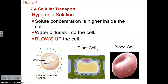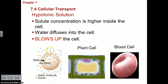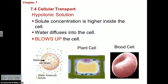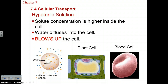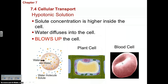In a hypotonic solution, the solute concentration is higher inside the cell than outside. Since there is lots of solute inside, water concentration is low inside; with little solute outside, water concentration is high outside. Water travels from high outside to low inside, causing the cell to expand. A blood cell placed in pure distilled water, for example, will take in so much water that it will actually explode.